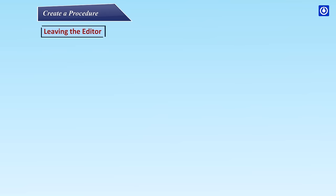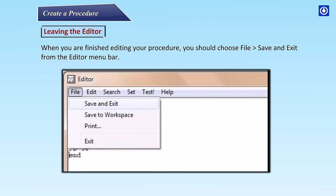Leaving the editor. When you are finished editing your procedure, you should choose File, Save and Exit from the editor menu bar.